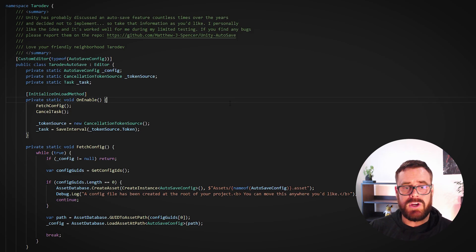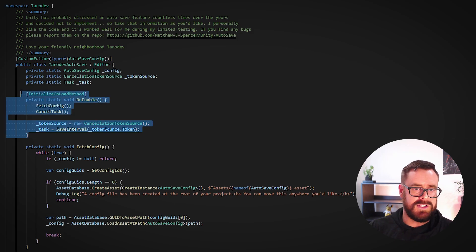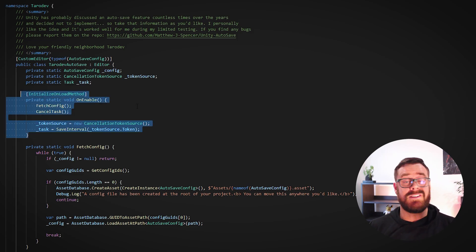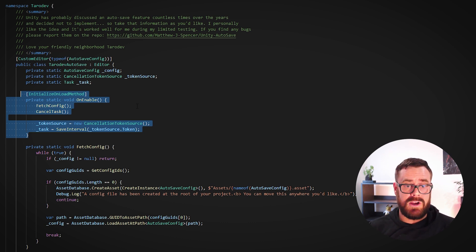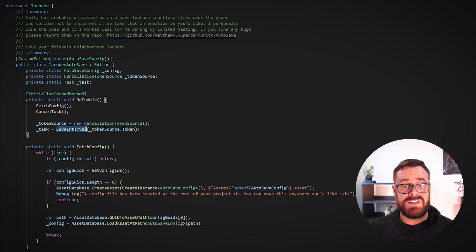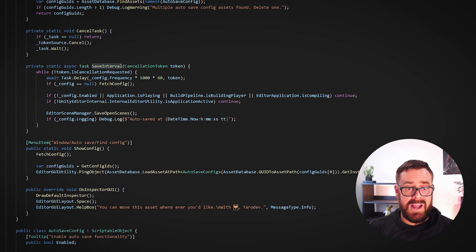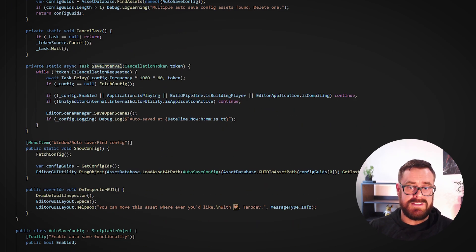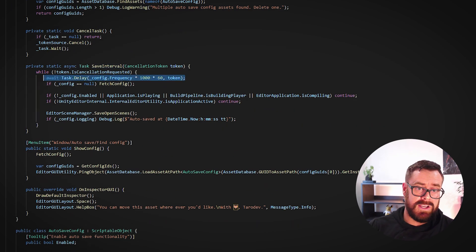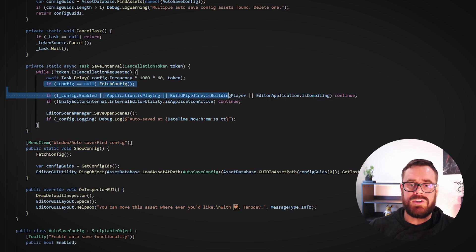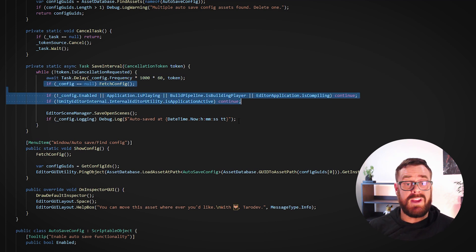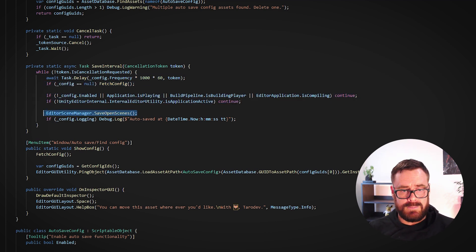Code-wise it's pretty simple. It's just initializing on load—so this is an editor script. When the actual editor compiles and loads, not when you press play or anything, it will start a long-running async function. Basically what this does is every interval of your choosing, it will do a few checks. If they are all satisfied, it'll just save the scene. Super duper easy.